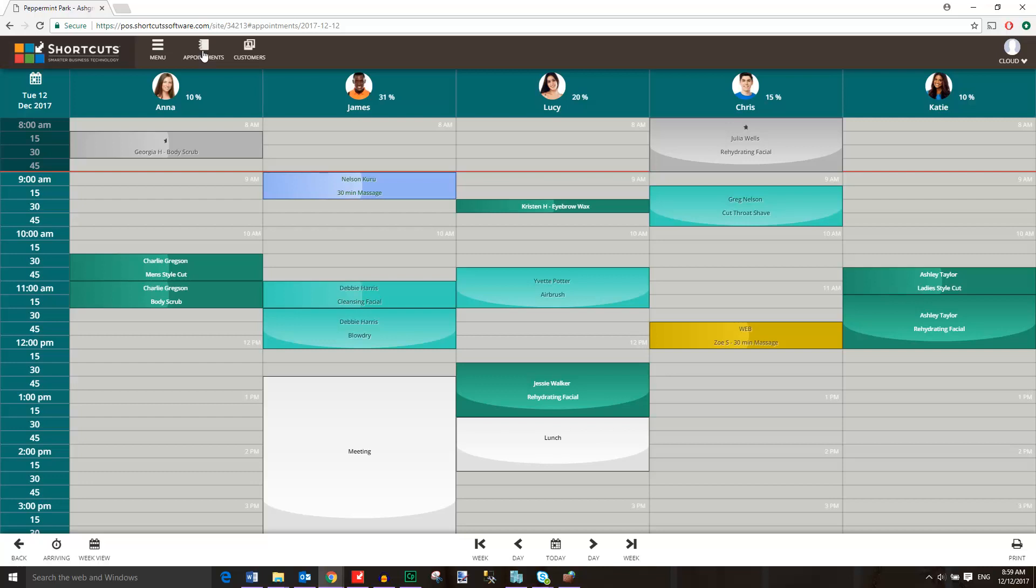Each employee has their own column, and appointment times are located down the left-hand side. You can use the buttons at the bottom of the appointment book to navigate between different days, and you also have the calendar option in the top left corner.